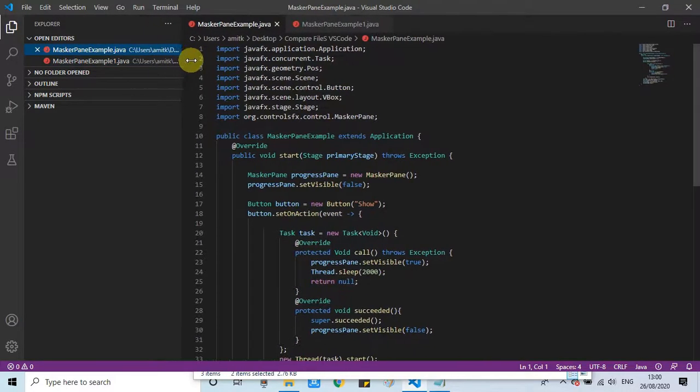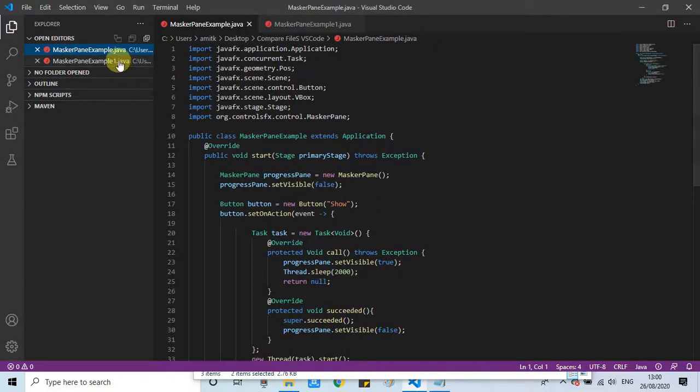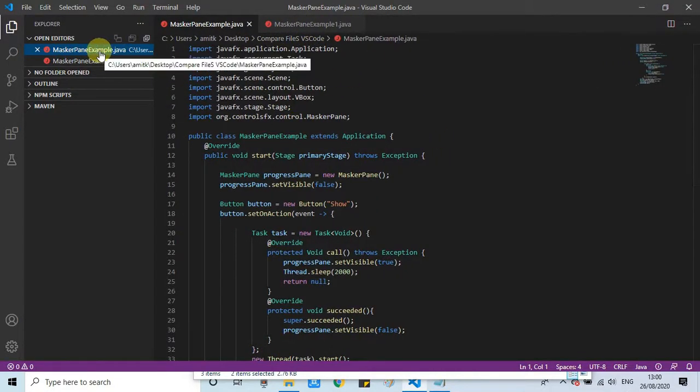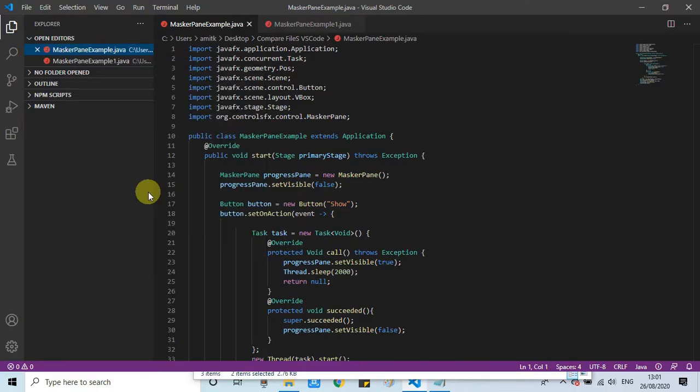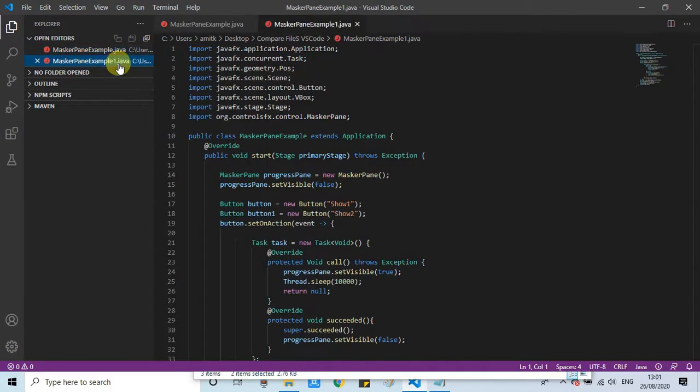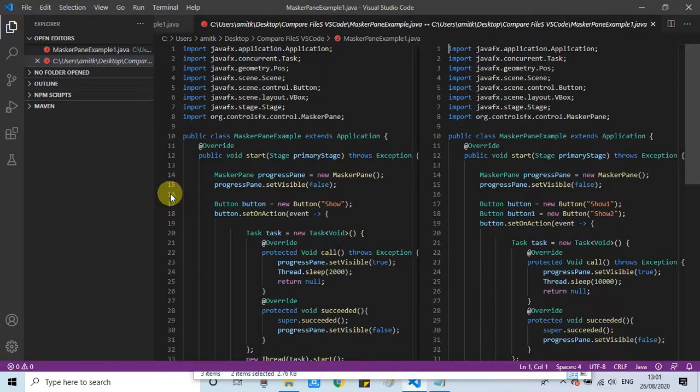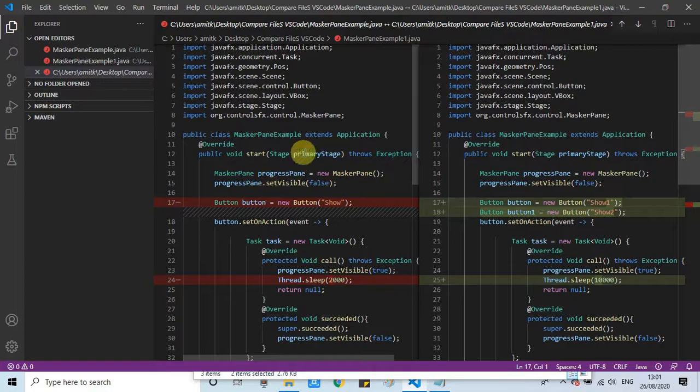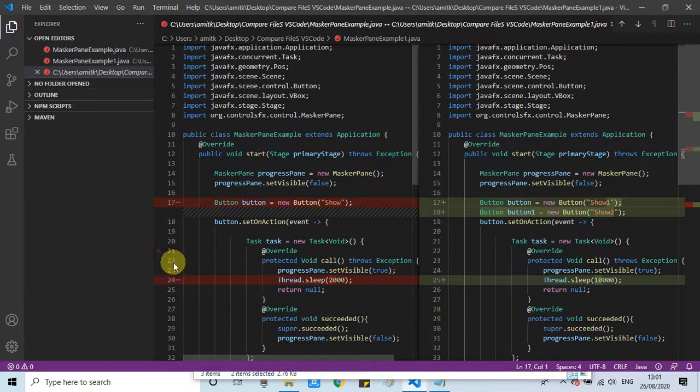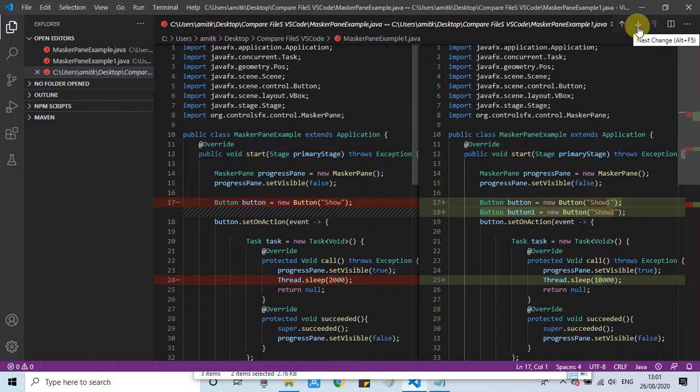On the same way, on the left hand side we will see these two files under Open Editors. Do the right click on the first file and select for compare, and do the right click on second file and choose Compare with Selected. Now these files will be opened in the comparison mode. You can see the same way the differences are highlighted in the red color.